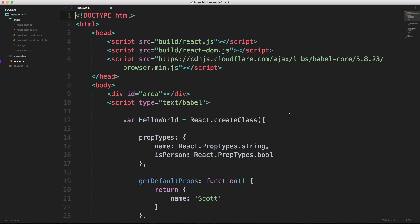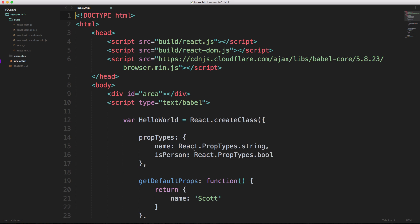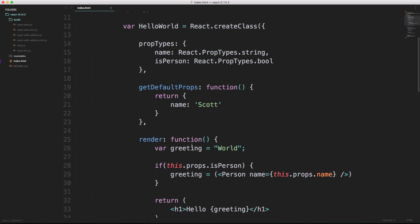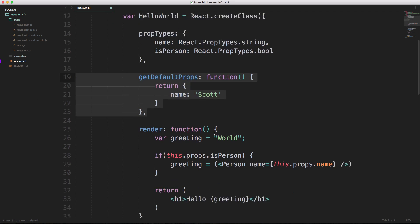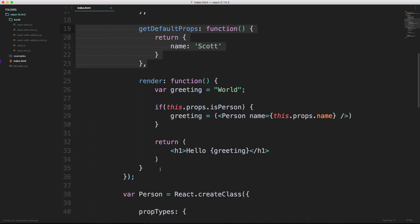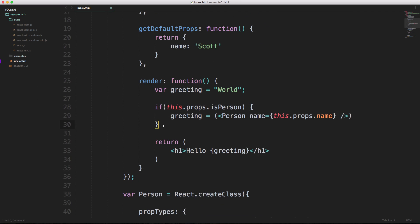This is just going to round out our foundation so that once we get into building we can concentrate more on what we're building and less about some of the techniques. Because now we know that you can create new components with this create class method. Inside of here we can have props, we can have default props, and we can render our component right here.